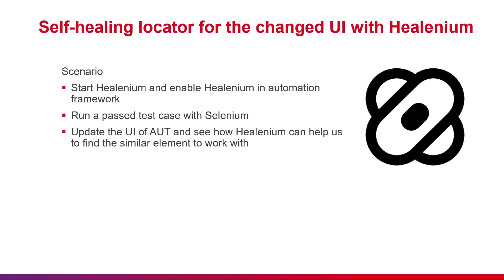Let's move to the demo section for this tool. In this demo with Healenium, we'll start Healenium and enable Healenium settings in our automation framework. After that, we'll run a passing test case so that the information related to locators will be sent to Healenium. We'll edit the UI of the application under test in this demo. Without Healenium, the test case would fail. Let's see how Healenium can help us overcome this.